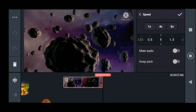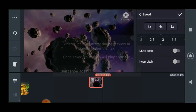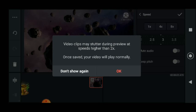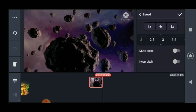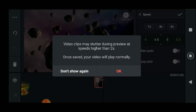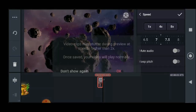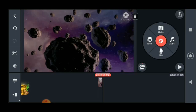If you just press the speed option, it is in normal mode right now. You can make it up to 8x — as you can see the clip is getting shorter. The video clip from shutter during speed change is not a problem, but it will maximum go to 8x. That's the speed feature.